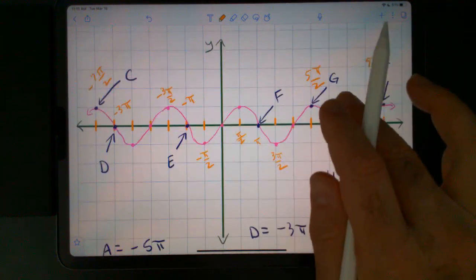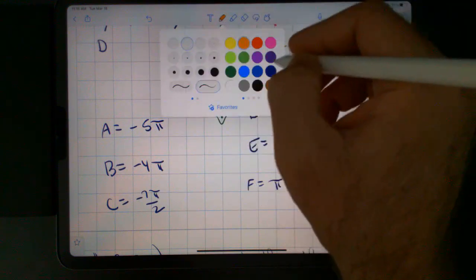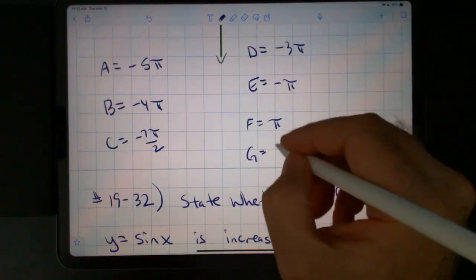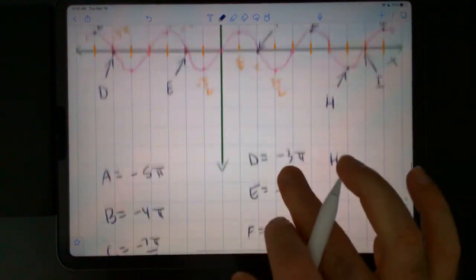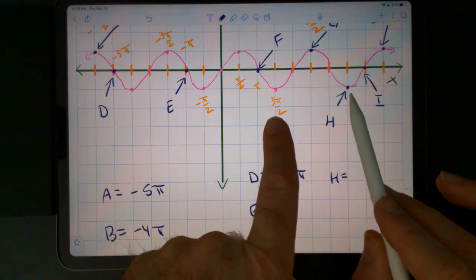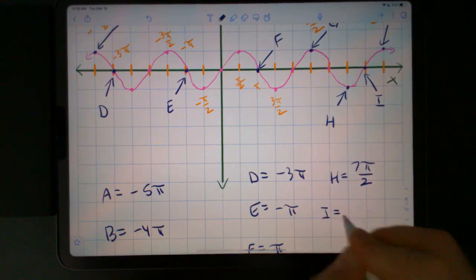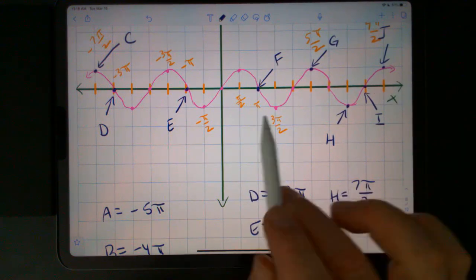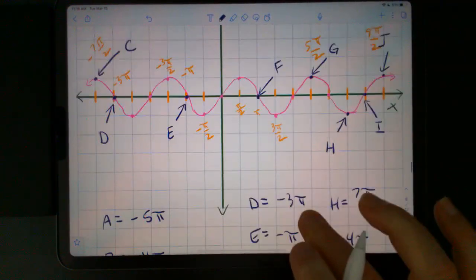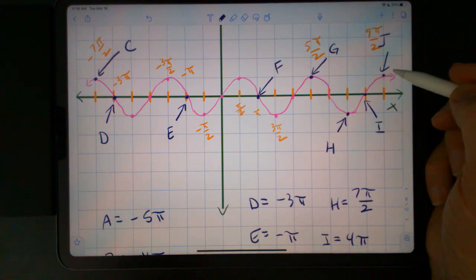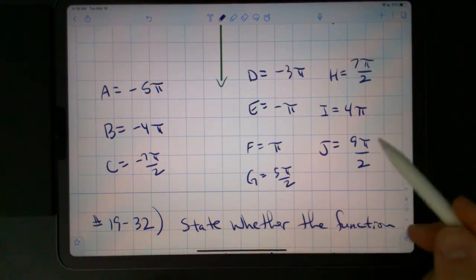For G... H is going to be 3 pi over 2 plus 4 pi over 2, which is 7 pi over 2. I is going to be a multiple of pi — there's 1, 2, 3, 4 pi. And J is the high part — that's 9 pi over 2. The sine of 9 pi over 2 is 1.